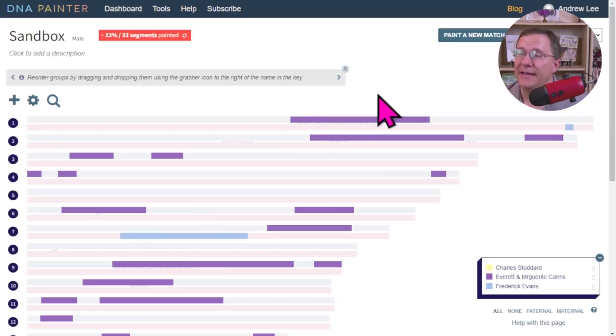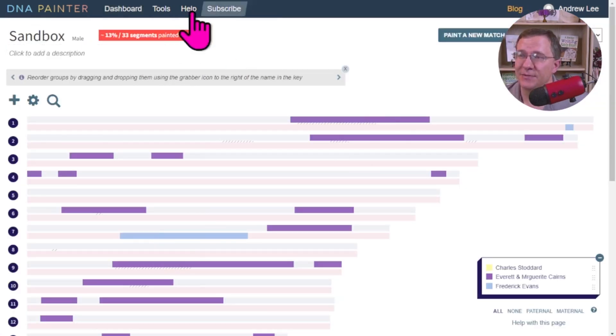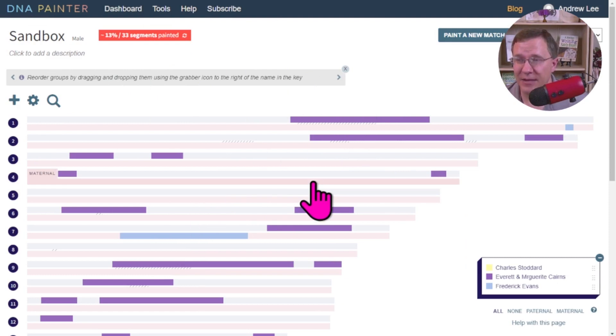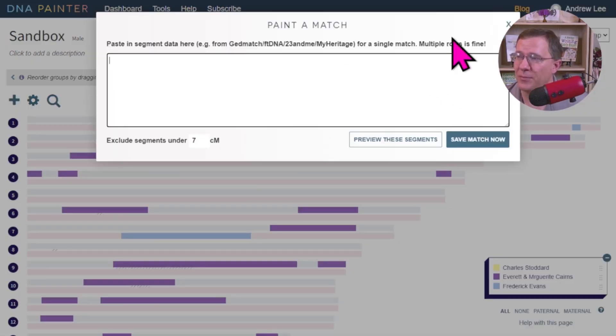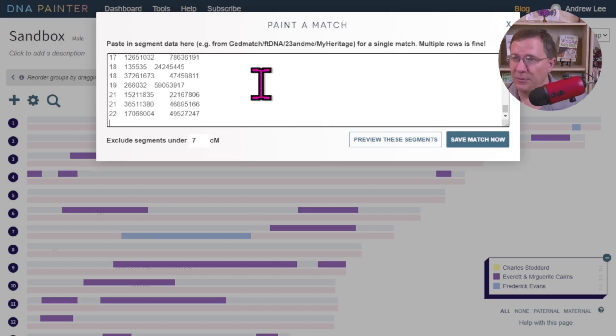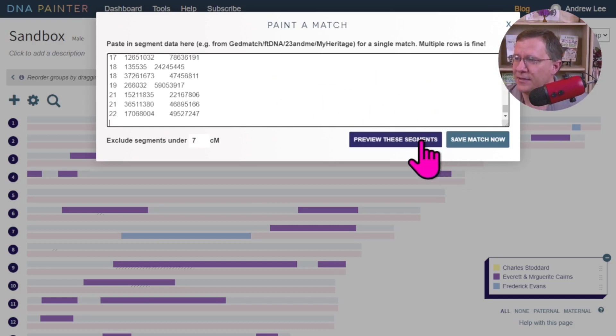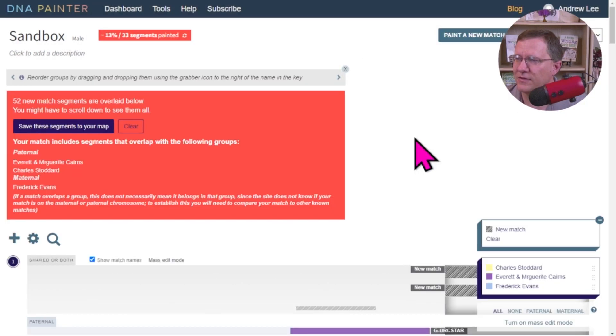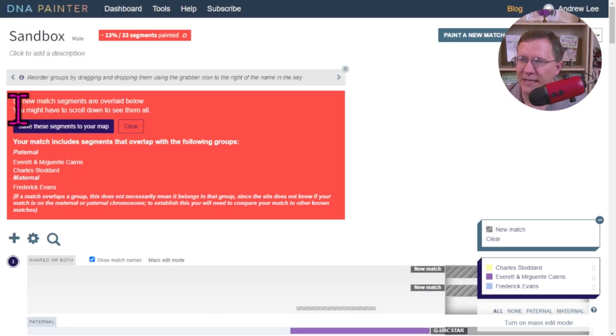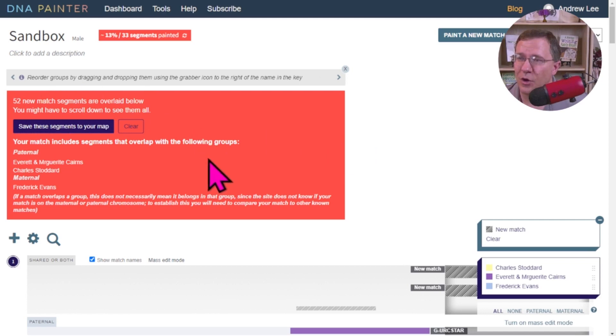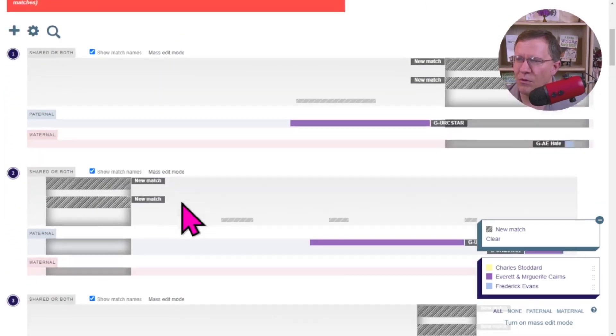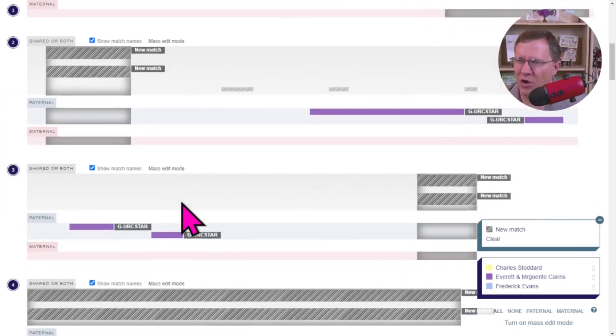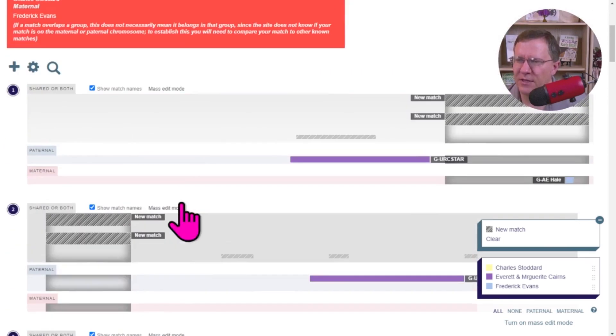And in this case, this is my sandbox that I'm using. And I can paint a new match up here in the corner. Let me paste that data in. And let's preview these segments. All right. It has 52 new match segments. They're overlaid below. And you can then take a look at them. Just save them all if you want.